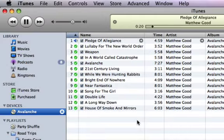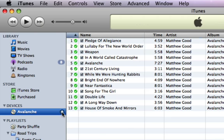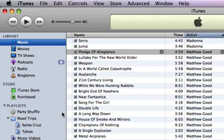When all the songs have been imported, click the Eject Disk button to remove your CD. That's it. All the CDs you've imported appear under Music. Listen to a song any time just by double-clicking it.